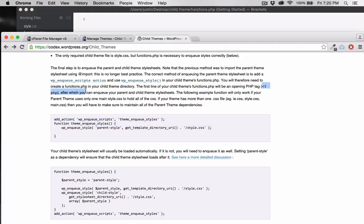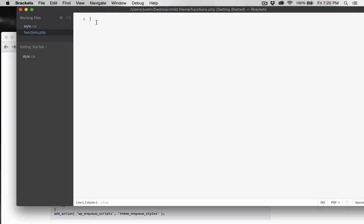Be sure to first add the opening php line here. Left angle bracket, question mark, php. And then paste in the function.